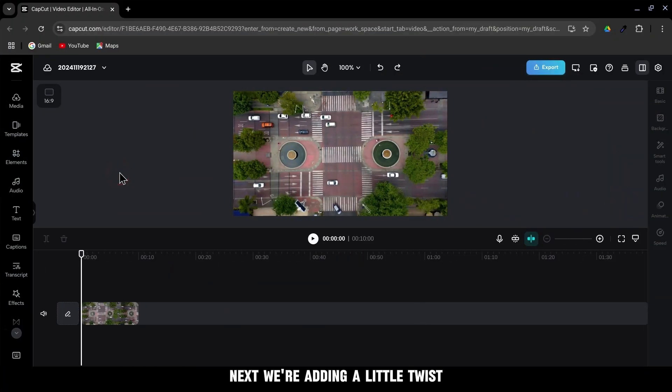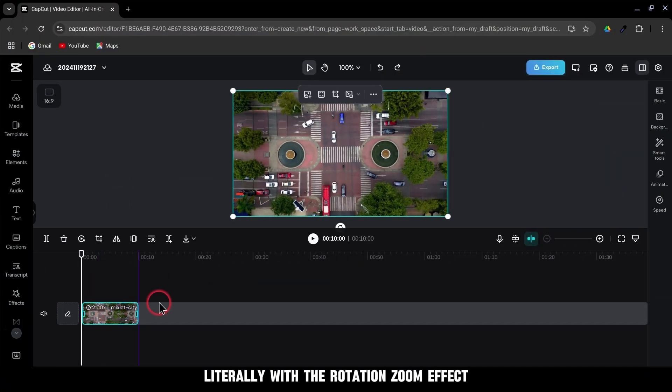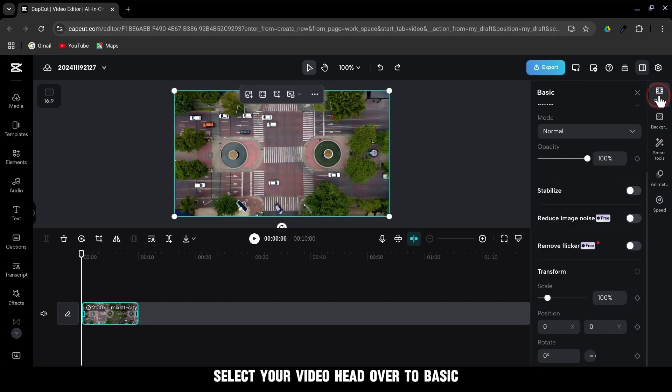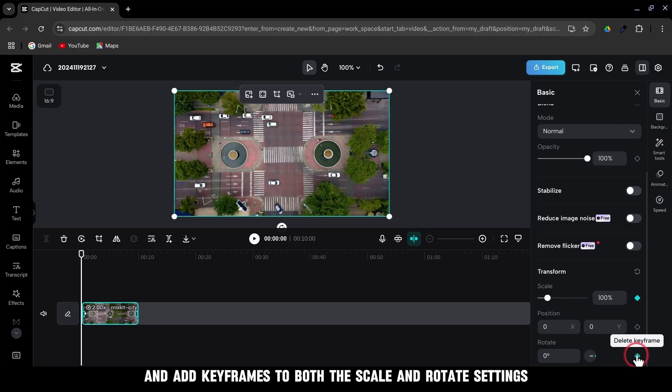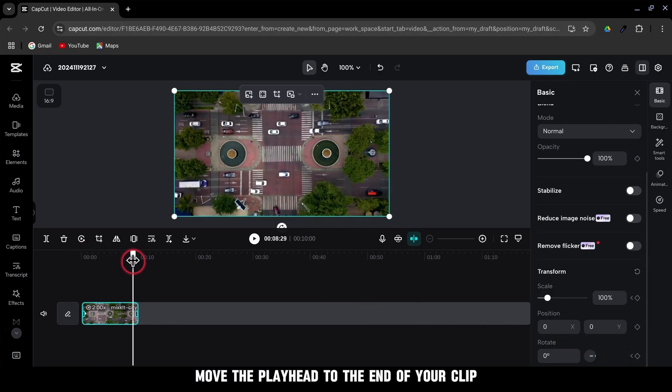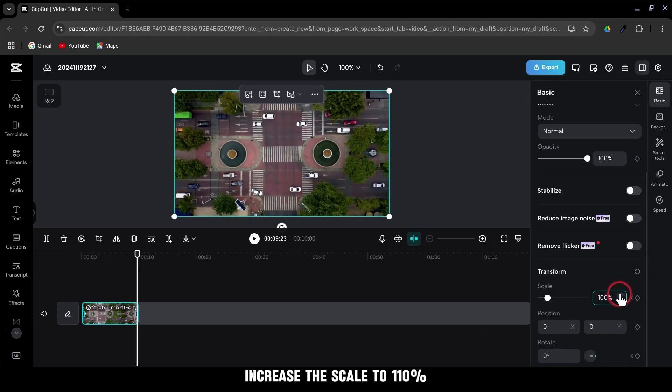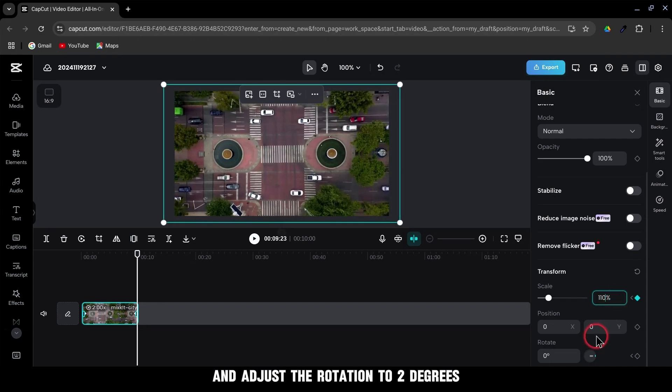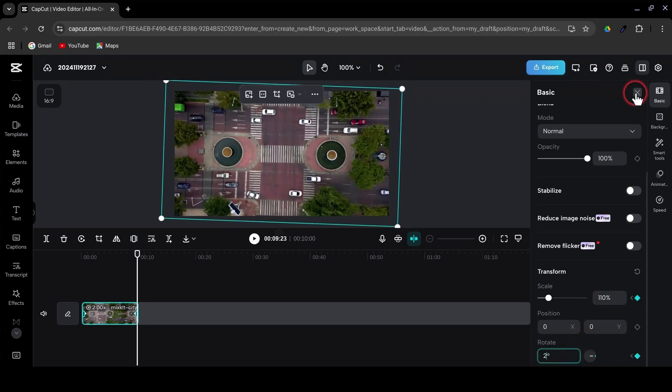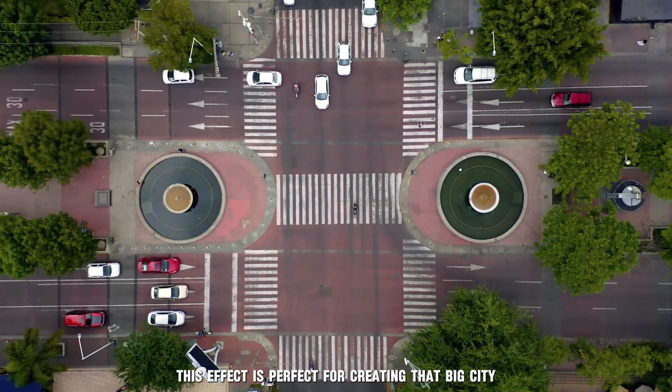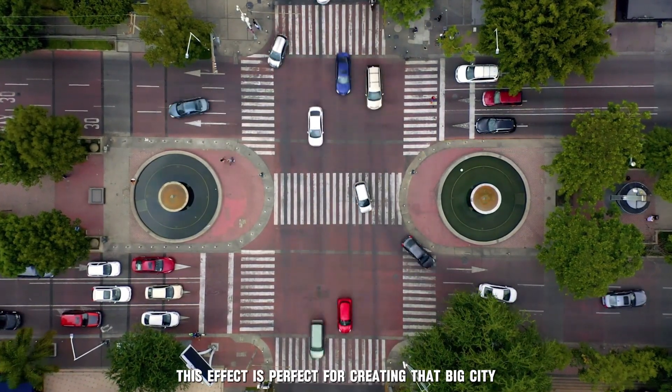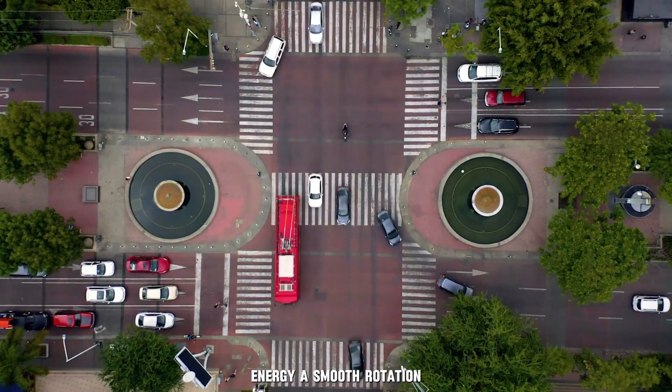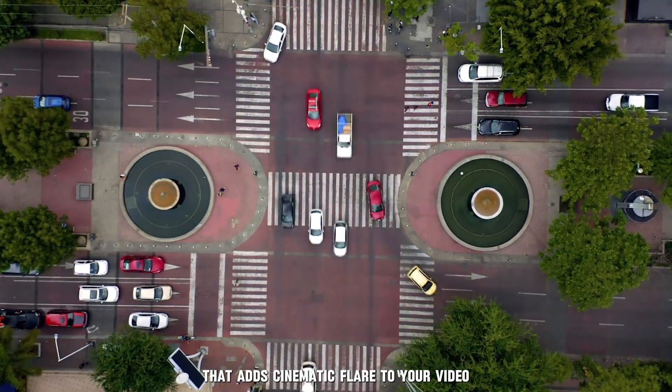Next, we're adding a little twist, literally, with the rotation zoom effect. Select your video, head over to Basic, and add keyframes to both the scale and rotate settings. Move the playhead to the end of your clip. Increase the scale to 110% and adjust the rotation to 2 degrees. This effect is perfect for creating that big city energy, a smooth rotation that adds cinematic flair to your video.